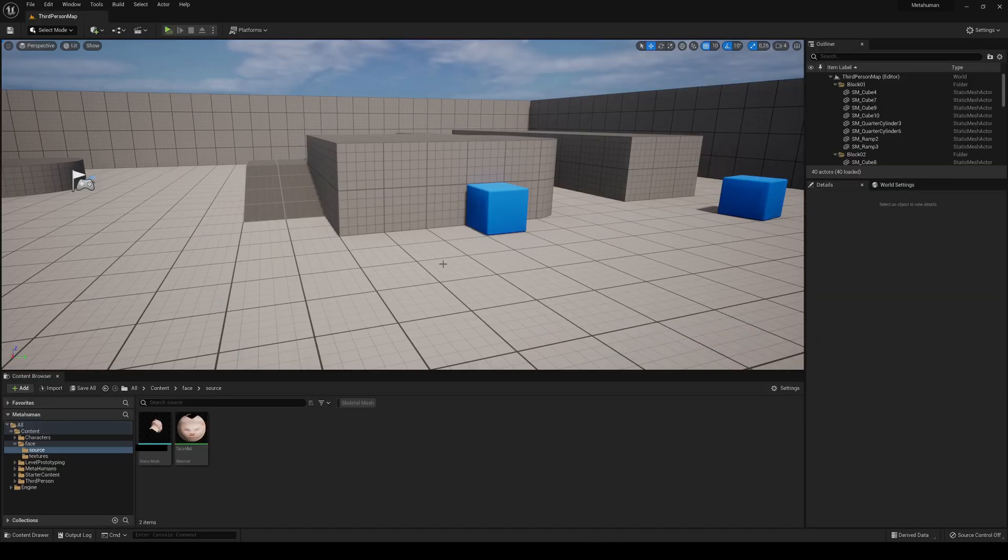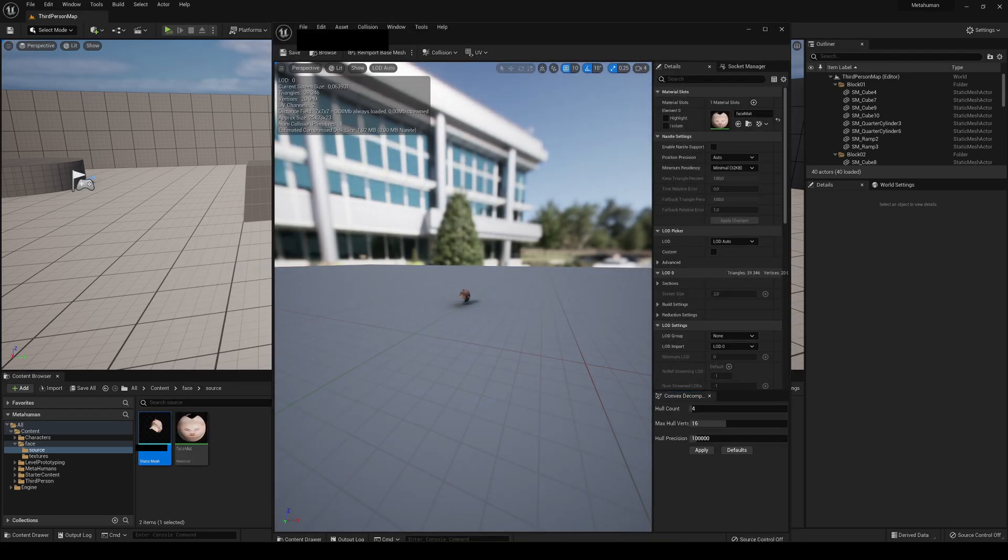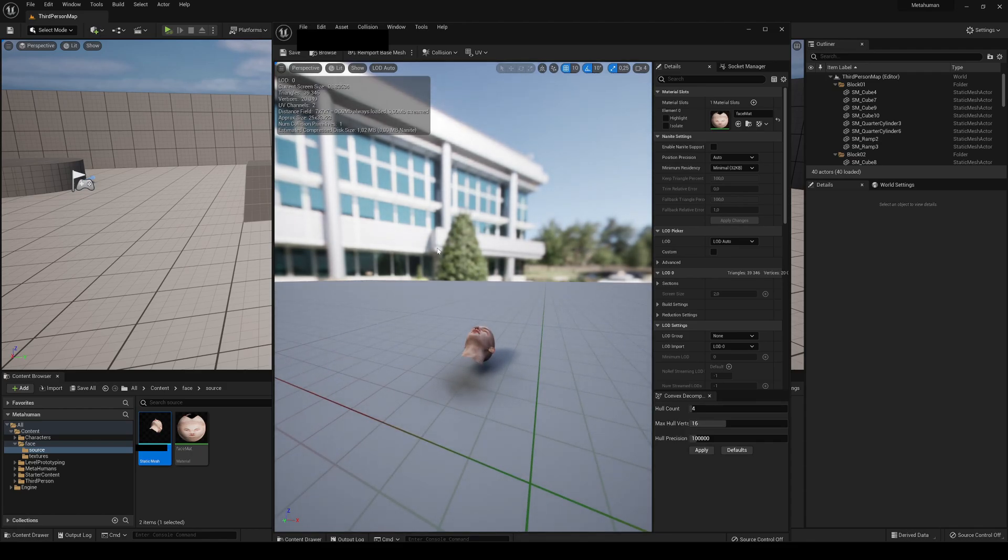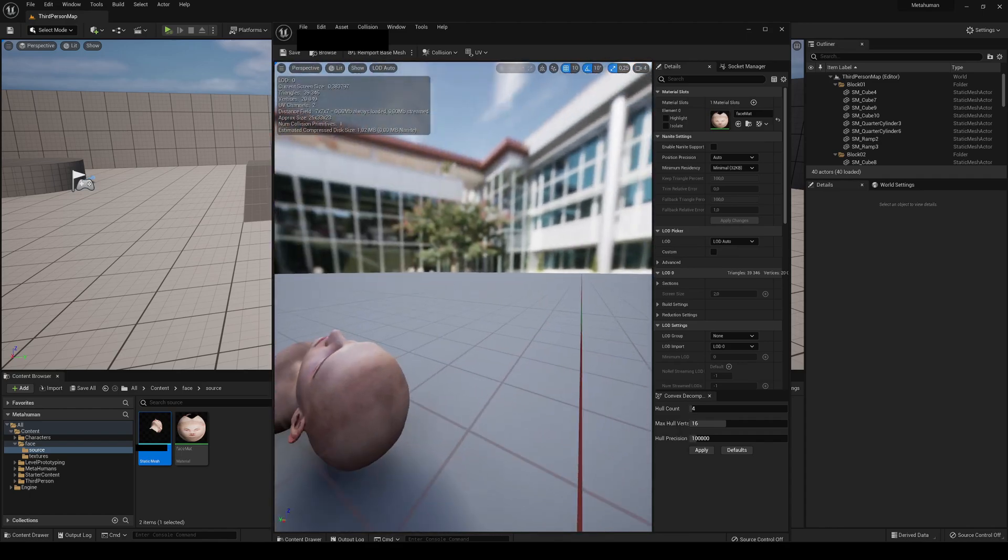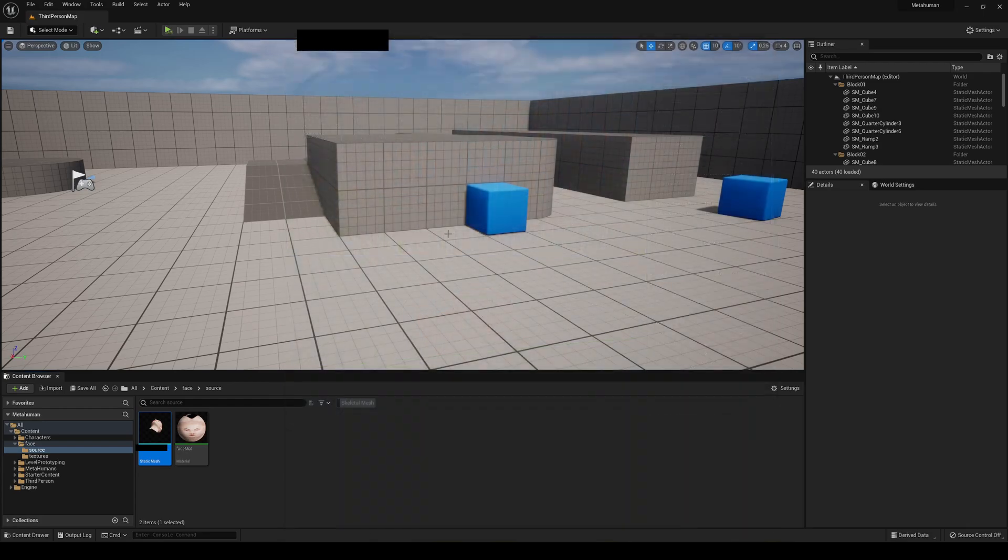The first thing that you are going to need is your model imported into your project. In my case, I'm going to be using this model. It's actually facing an incorrect way, but it doesn't matter because you're going to see later that it will depend on camera position. I just downloaded this one from Sketchfab.